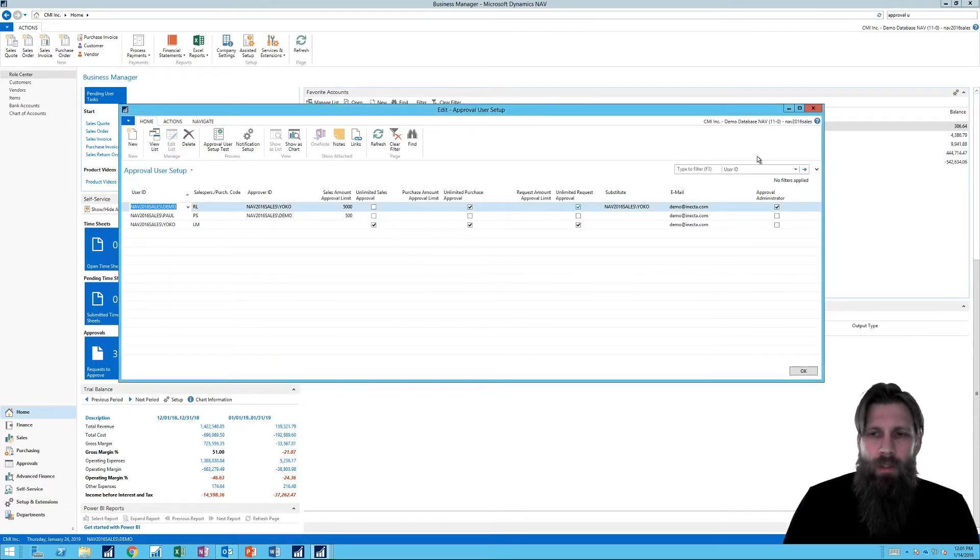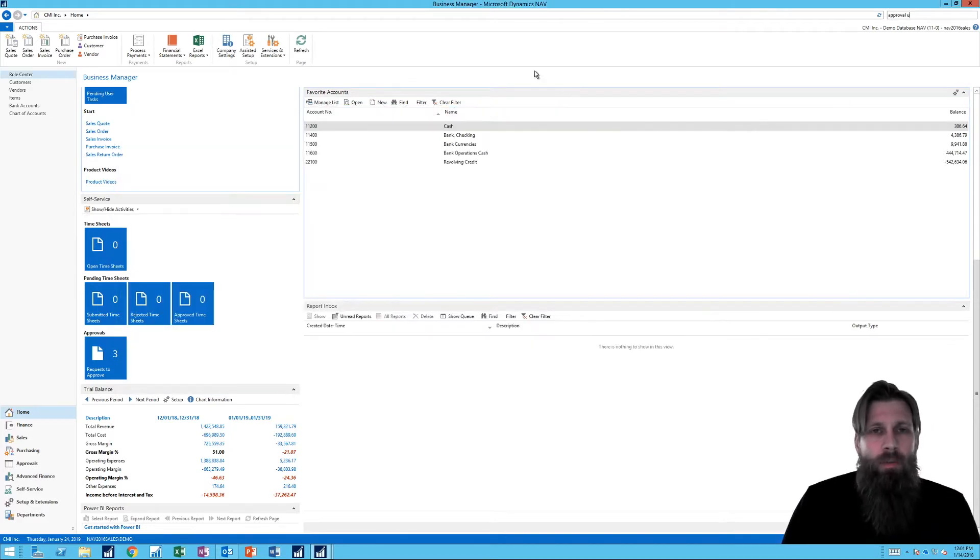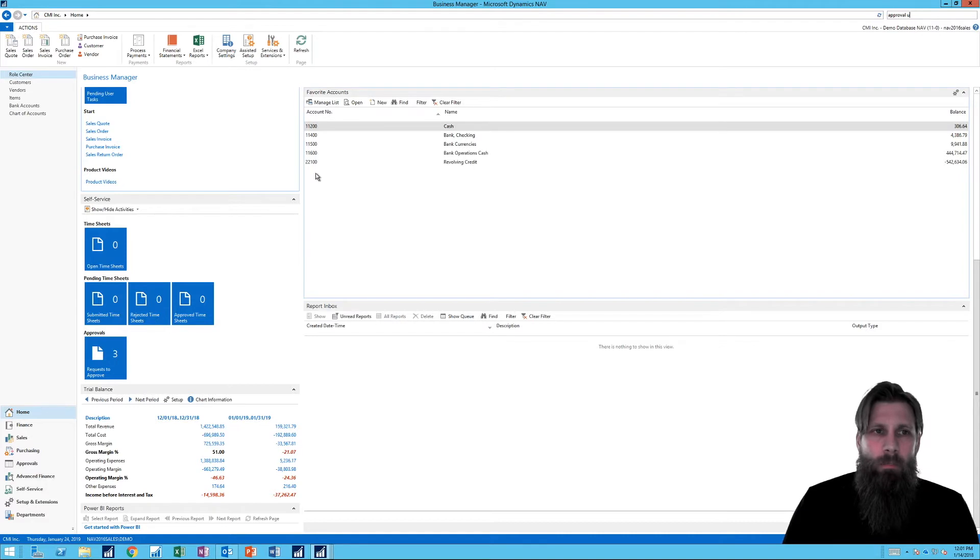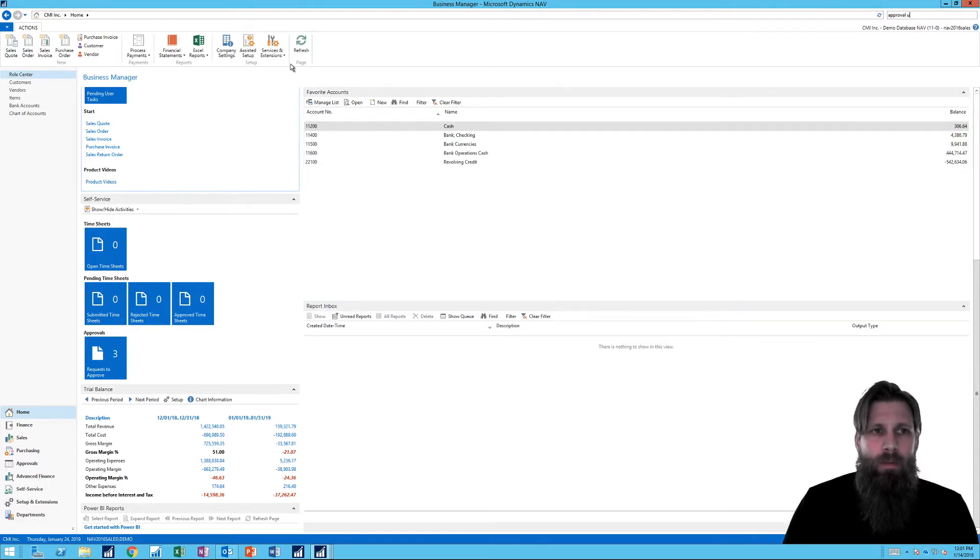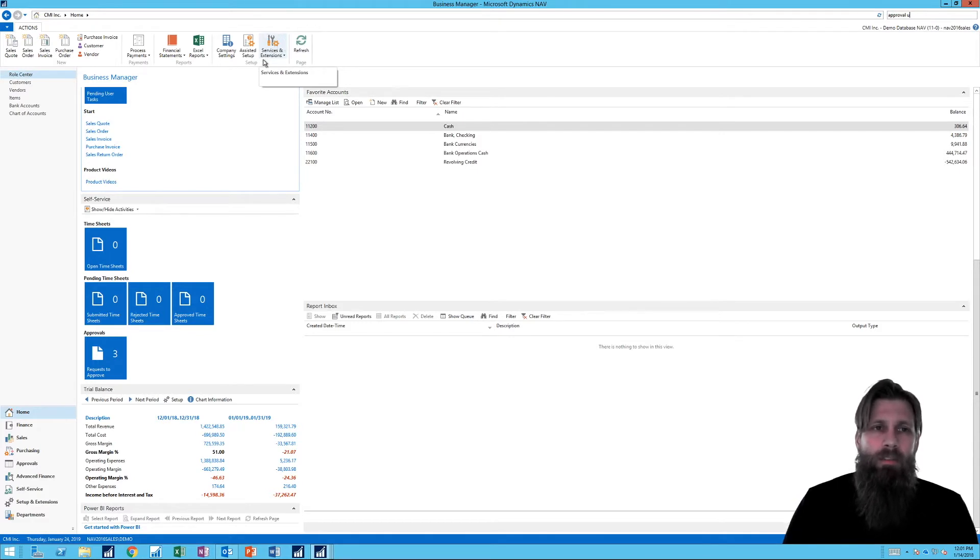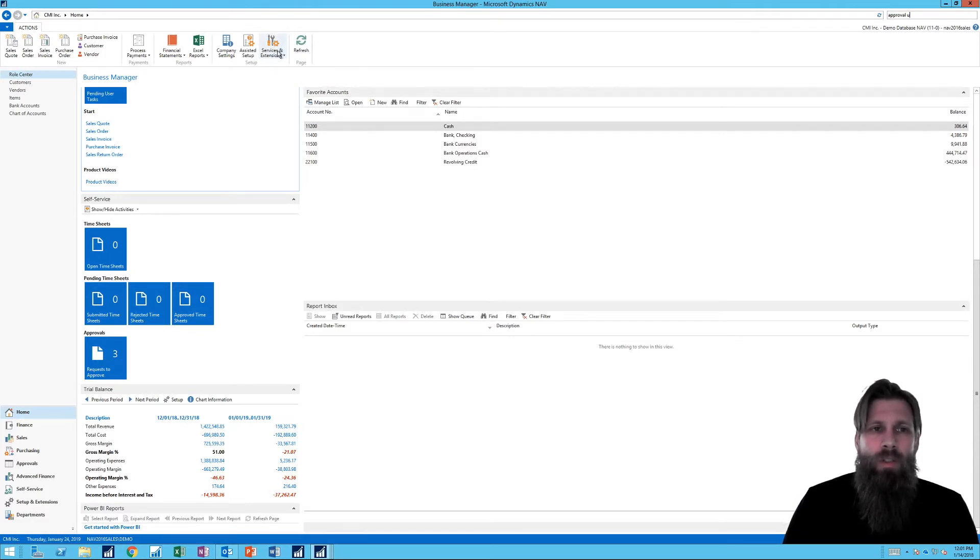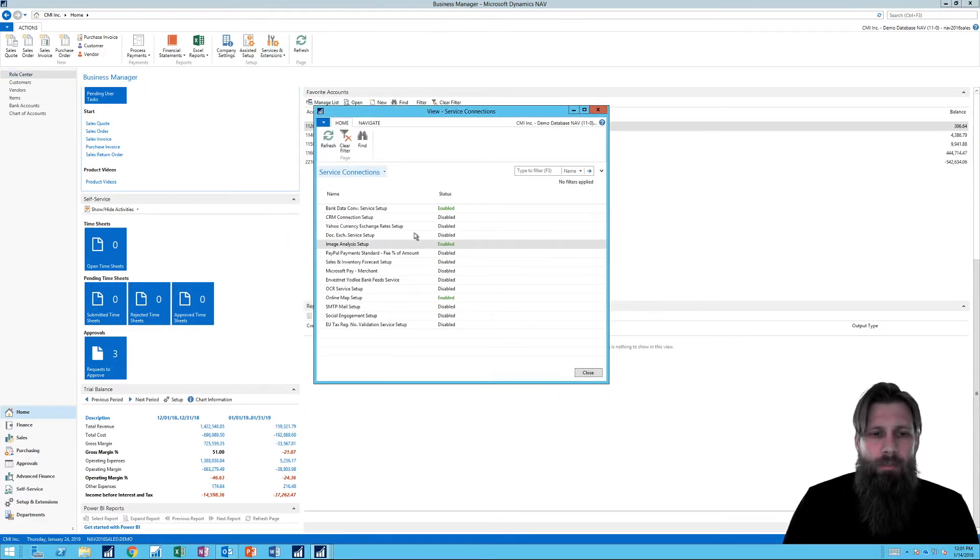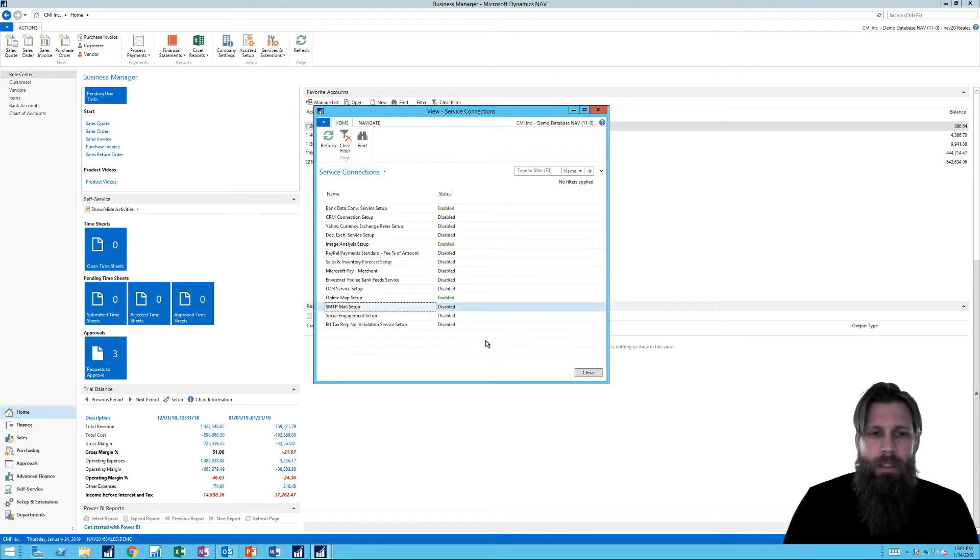And so if I just close out of this, it's really good to actually get into the Business Manager Role Center because that has, like I said before, these links to new things from 2018 and even 17 additions. So if I go here into Services and Extensions and Service Connections, I have something called SMTP Mail Setup.